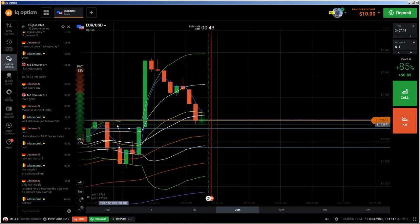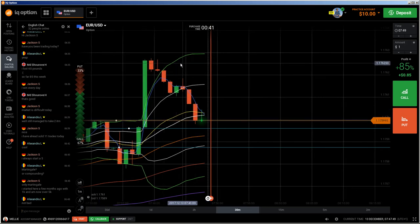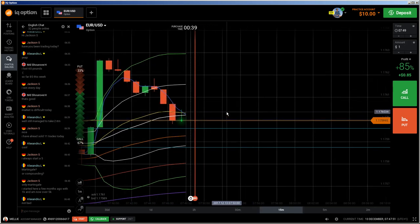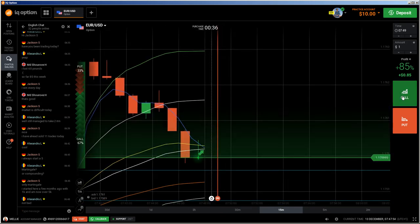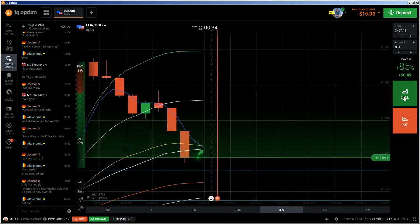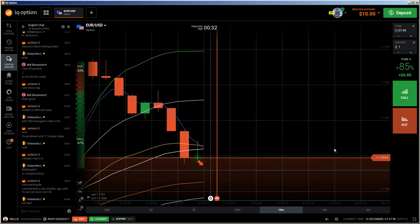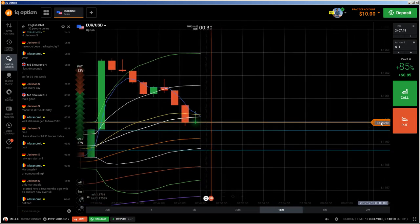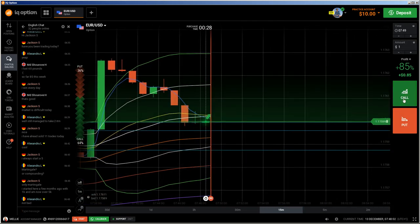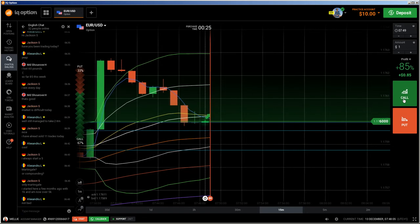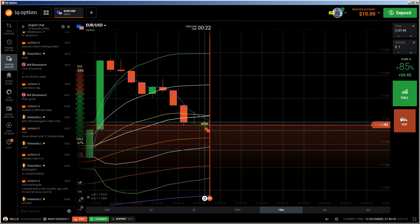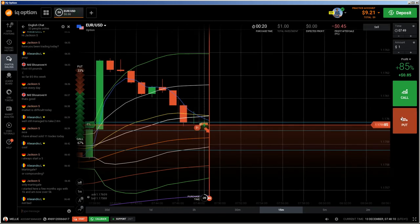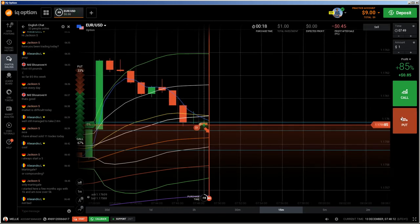Dojis appear most commonly on support and resistance. So if they appear there, you can go for reversal. So not only this, it could be a continuation, but we need to look what happened. I would take it as a continuation.